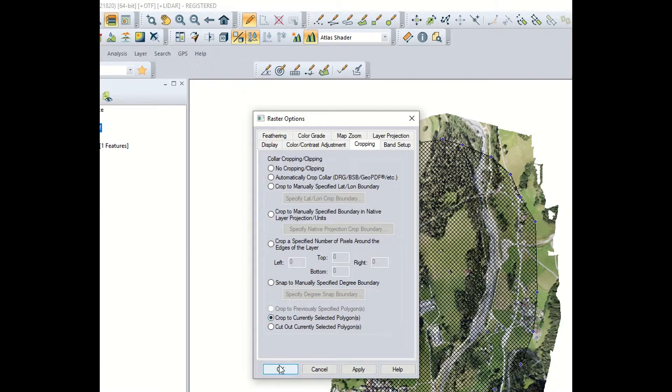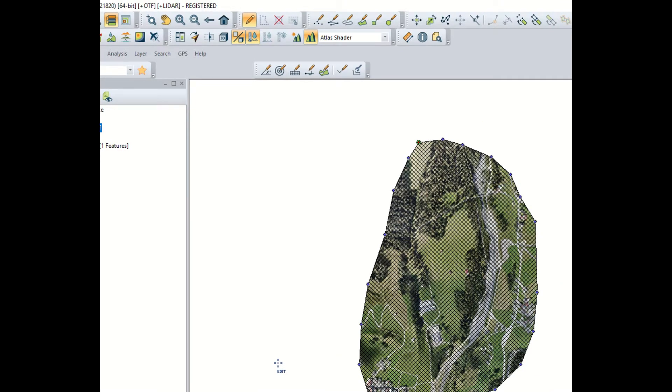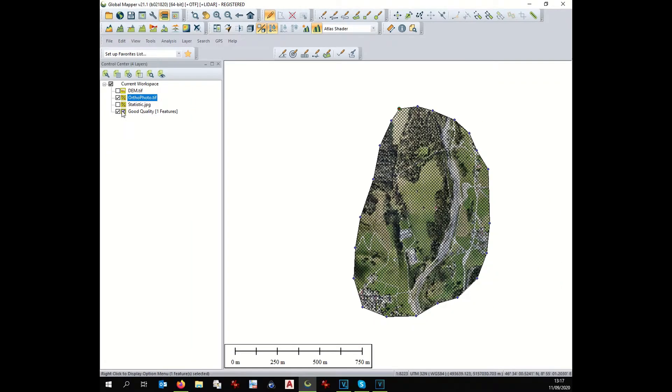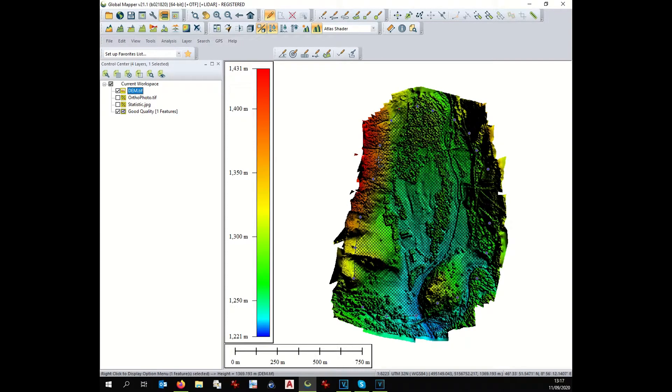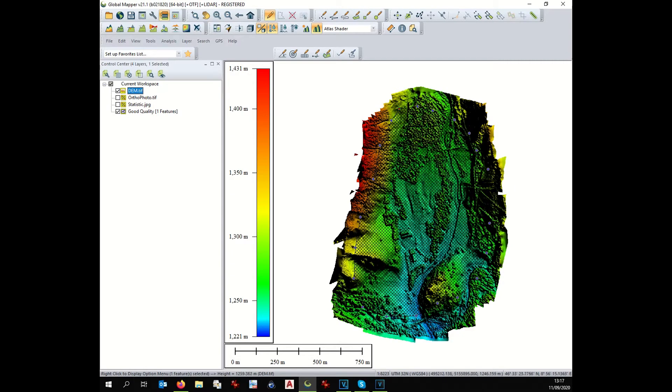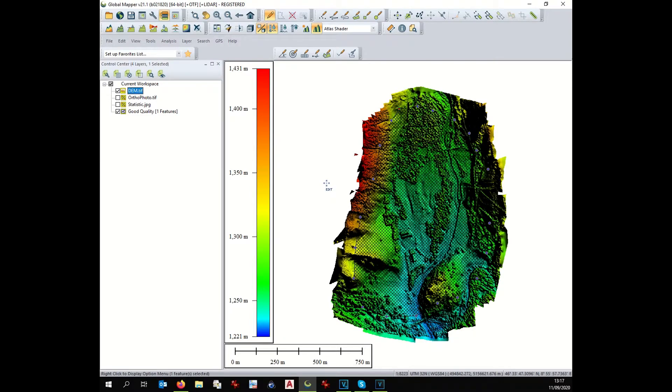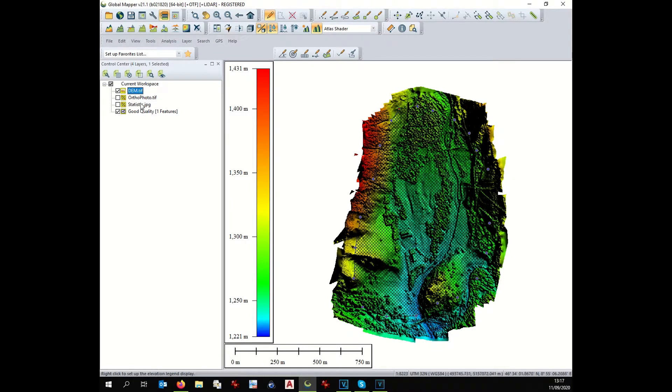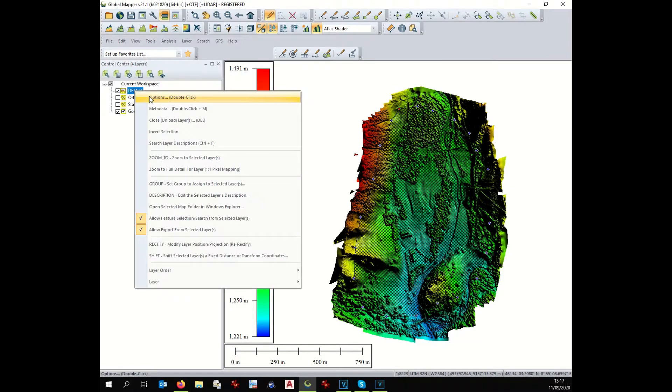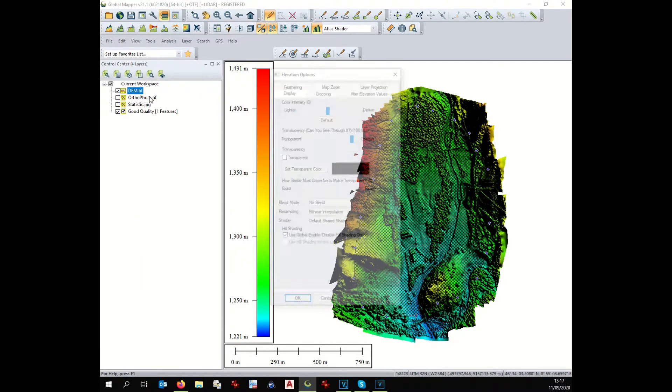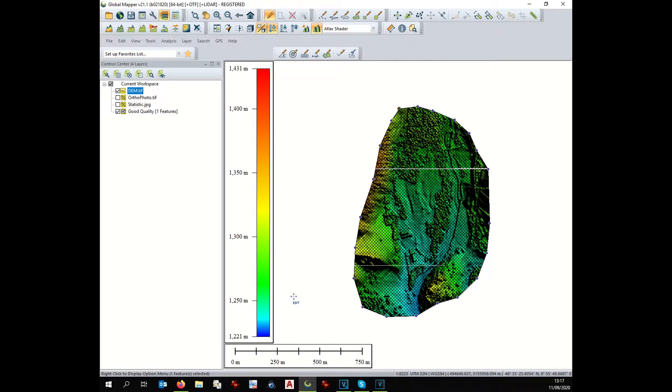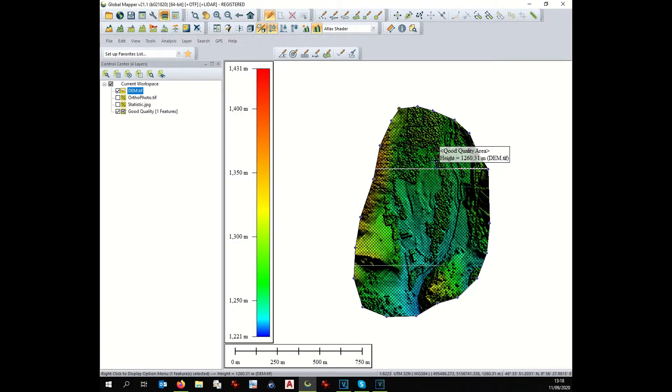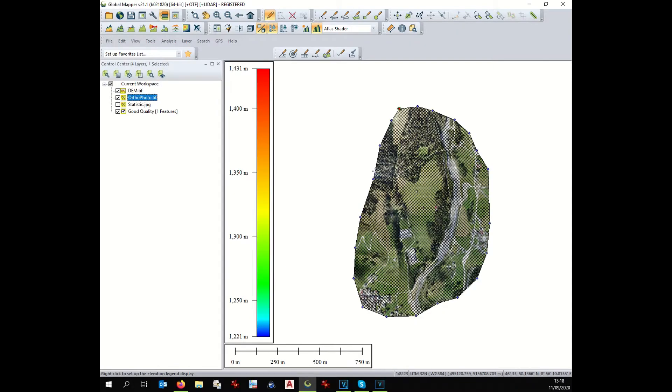Same will apply for the DEM. For the DEM we have the same information. The border, the quality is bad. In the center the quality is much better. That's why we crop as well the DEM. So you select the good quality area, you click on DEM, you right click on it, option, cropping, crop to currently selected polygon and we have it. Now we have displayed only the good quality part of our work.